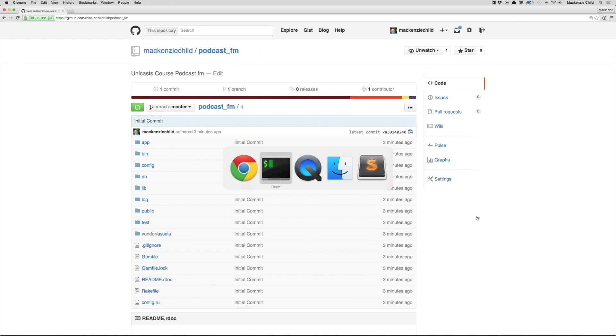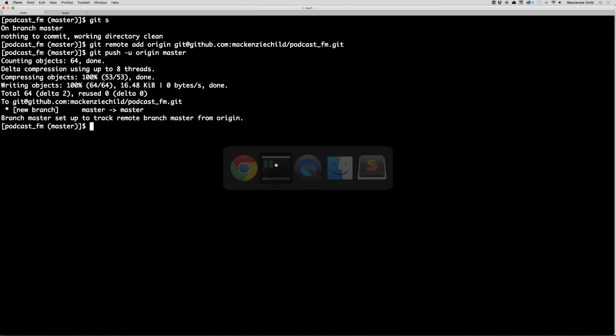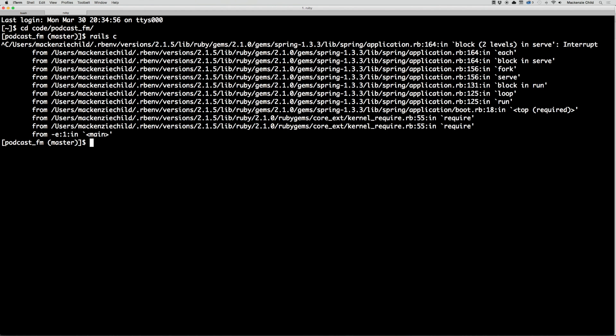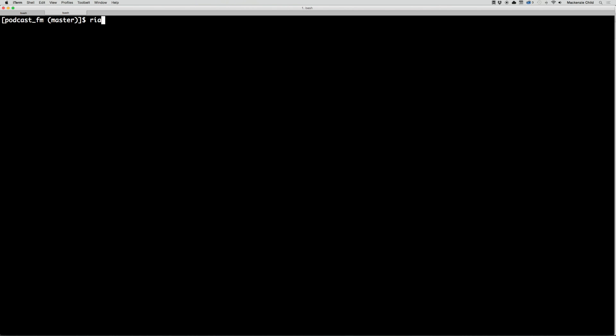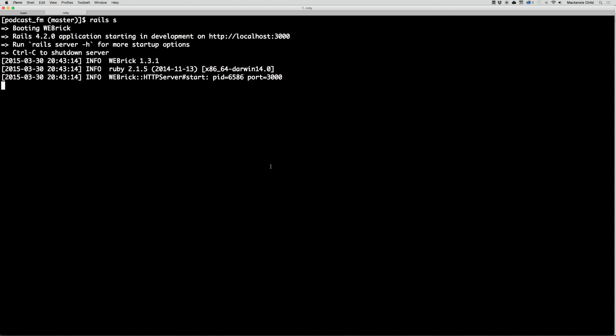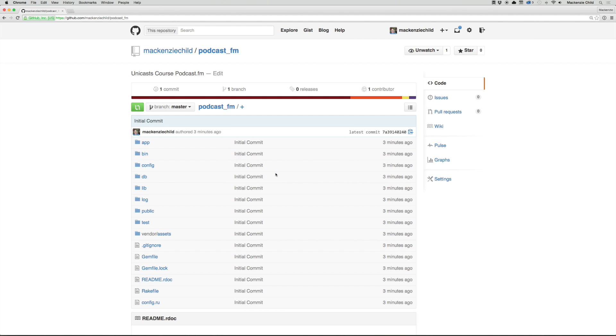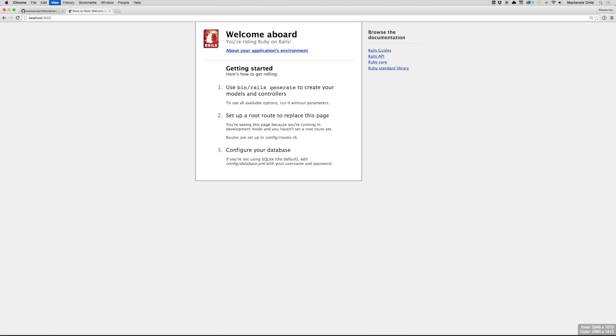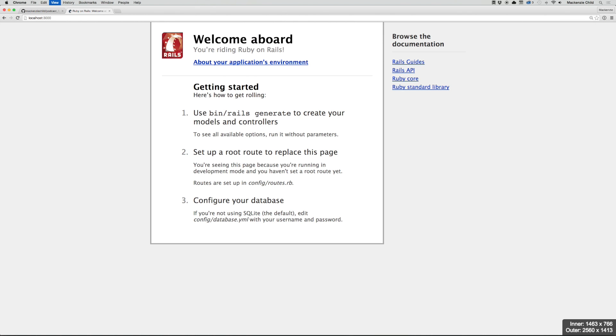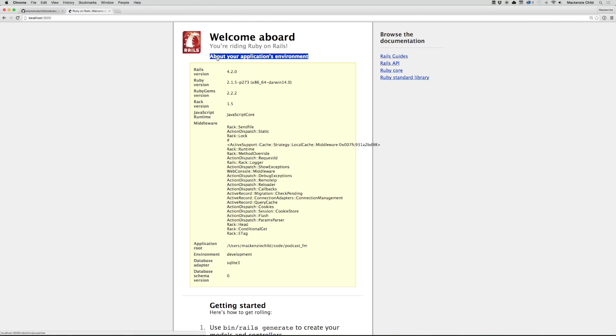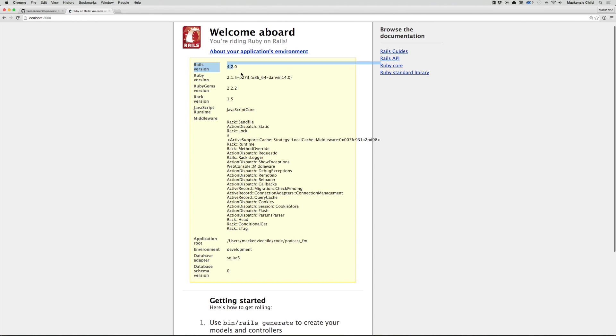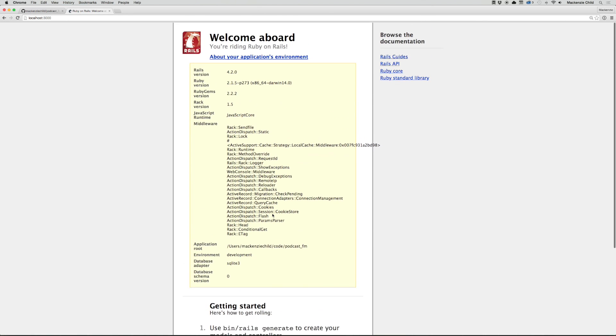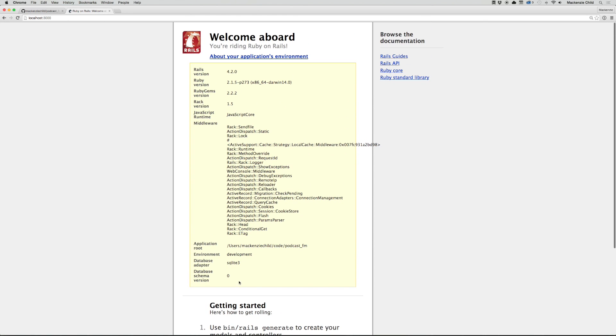The next thing I want to do is open up another terminal window and cd into my code directory and the podcast.fm. I'm going to run the Rails server. Let's go to localhost port 3000. Welcome on board, you're riding Ruby on Rails. If you click about your application, you can see the Rails version, Ruby version, etc. It just gives you a little information about your app.